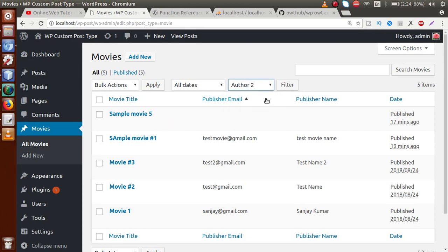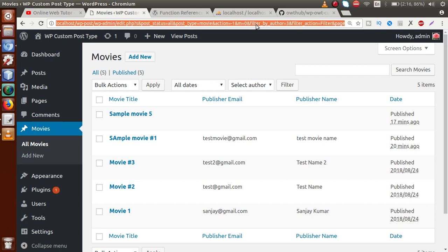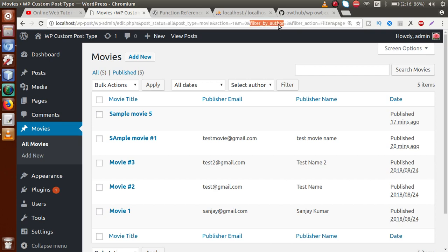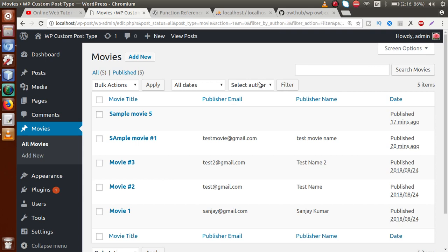After saving the file and reloading in the browser, I select Author 2 and click Filter. Now in the URL section, we can see the key `filter_by_author` with a value of 3. By getting this value, we can filter out all the movies created by this author ID. Successfully, we have integrated our drop-down filter box for the author section into our custom post type.